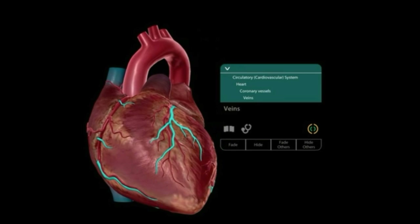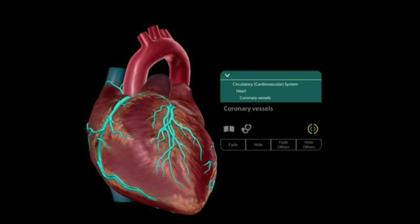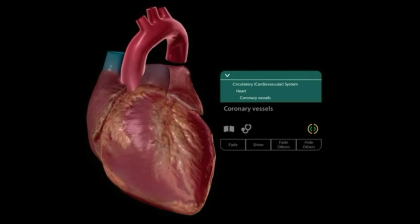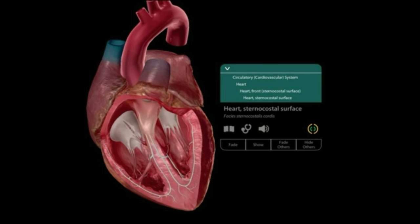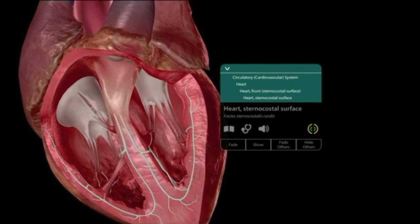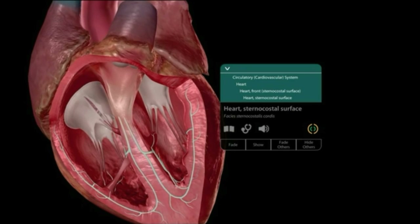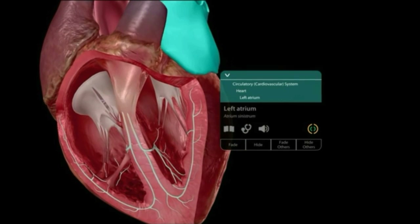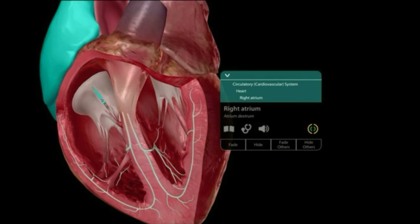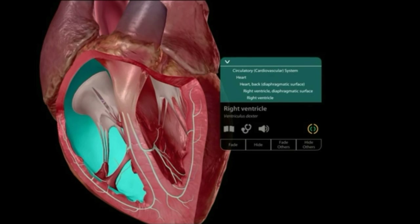The heart is also an organ that requires energy to work. The internal view of the heart reveals four different chambers. The lower, thicker-walled chambers are called ventricles, and the upper ones are called auricles or atria.